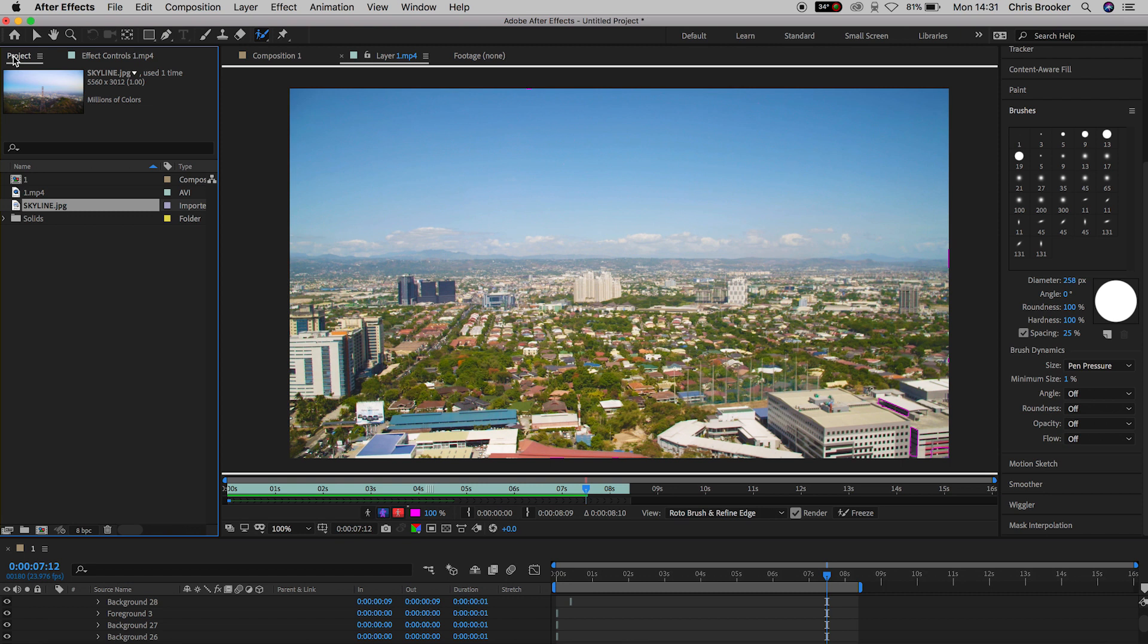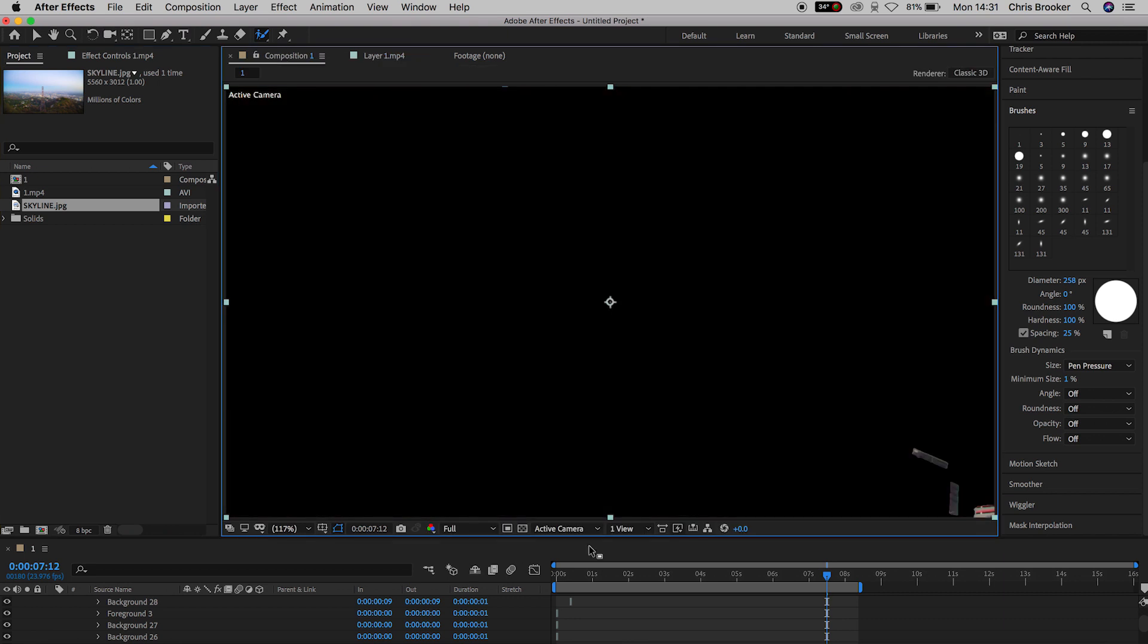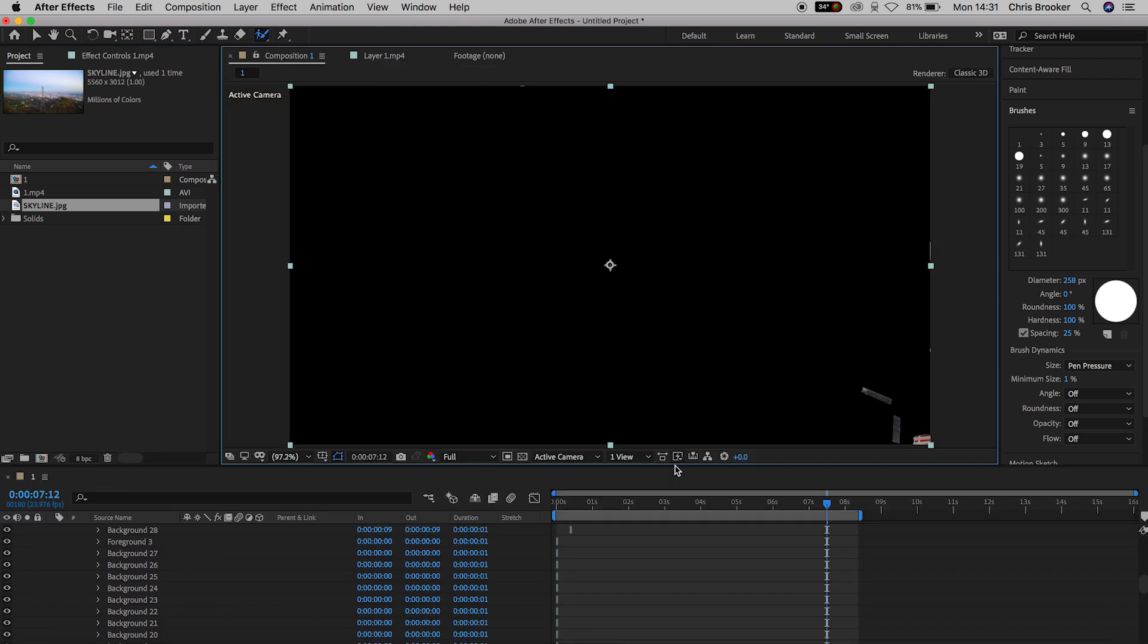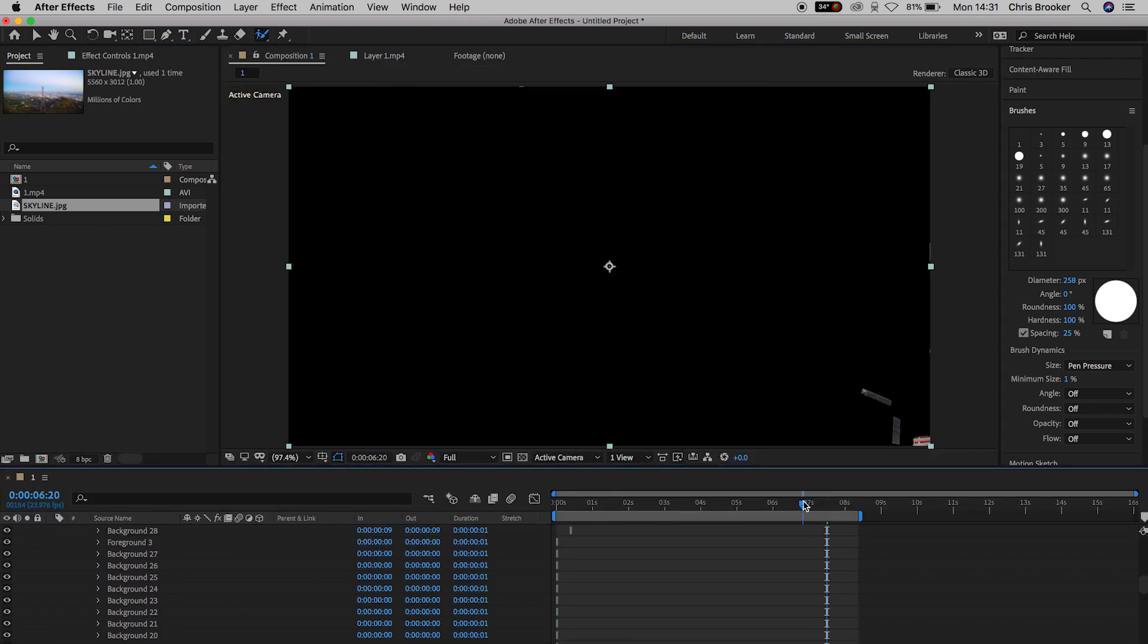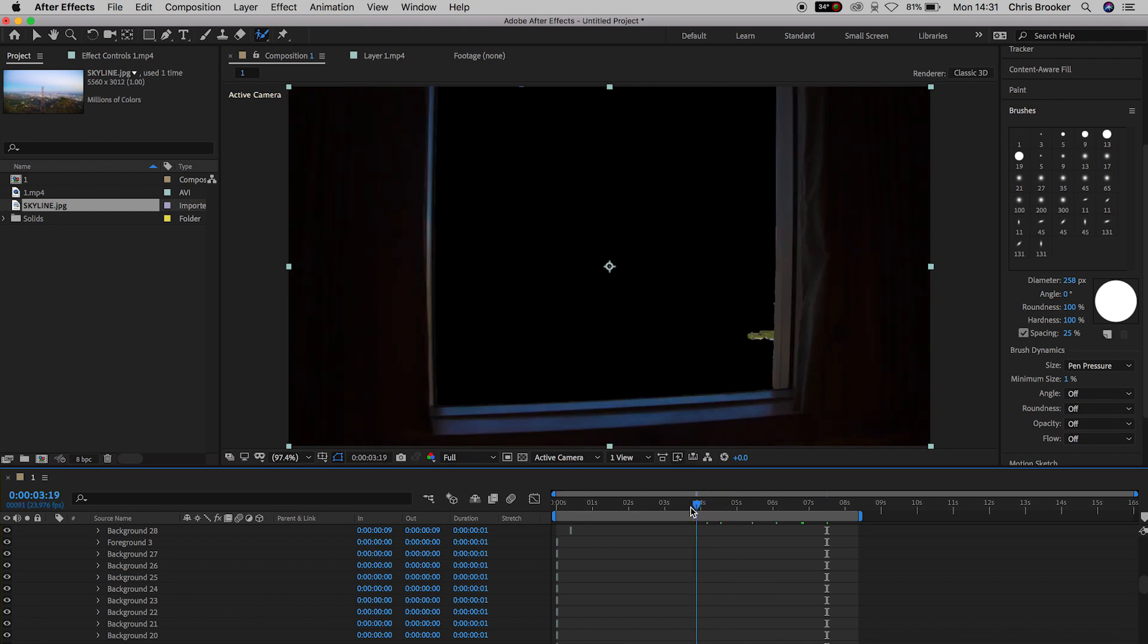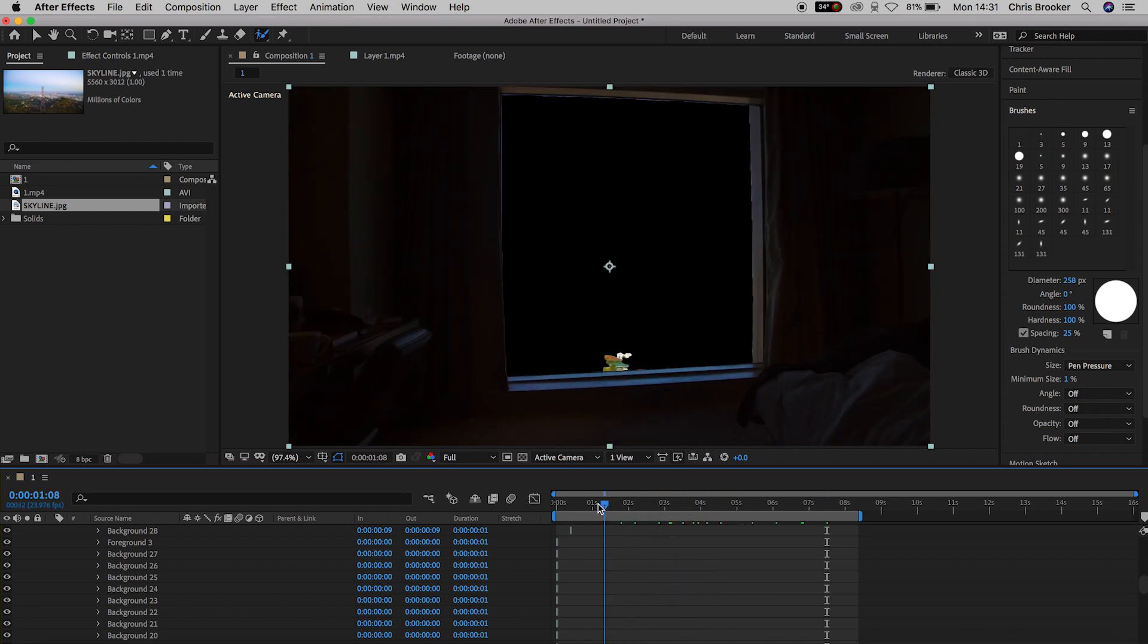So as soon as you've completed that, if we come back out of the roto brush and go to the composition. If we solo that top layer, you'll notice that we have our original footage, but there is a big black gap where the window used to be.